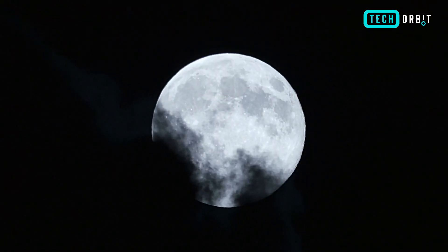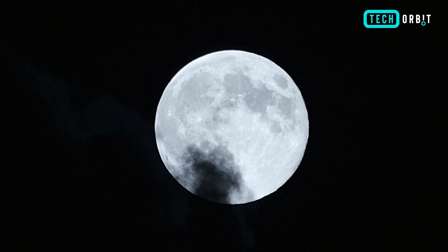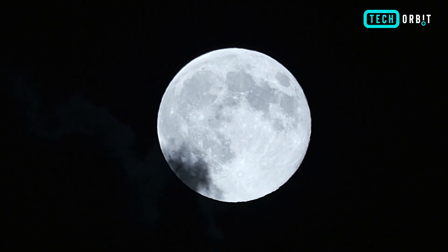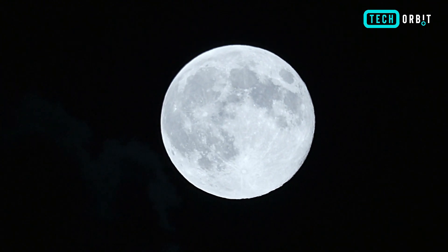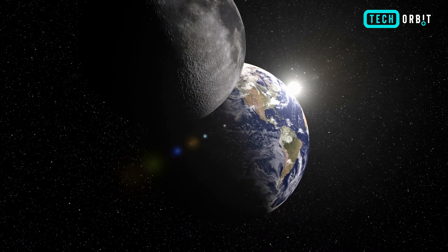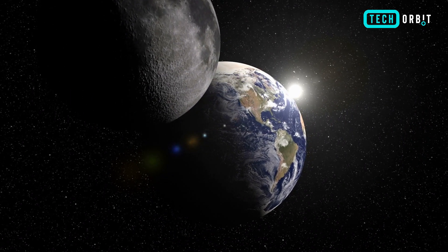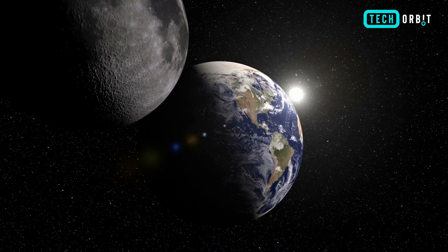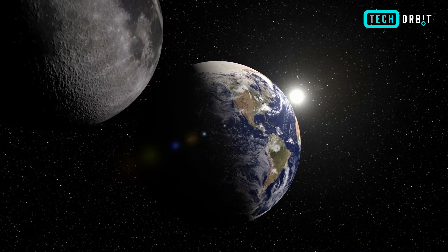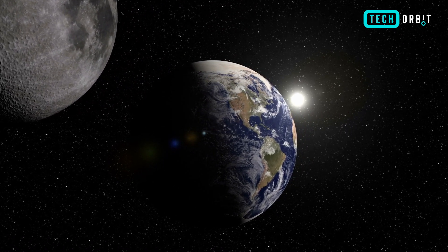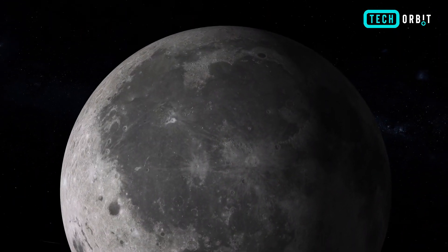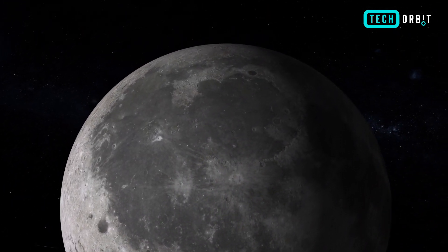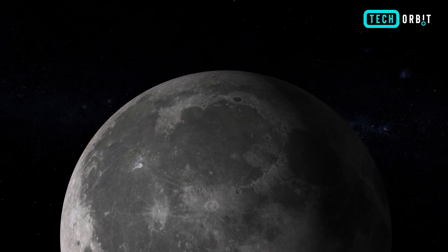Although the new moon signifies a period of darkness, it also offers a chance to behold the delicate crescent moon a day or two before or after the new phase. This slender arc, bathed in the faint glow of Earthshine, casts a mesmerizing silhouette against the backdrop of the night sky. The phenomenon of Earthshine, wherein sunlight reflects off Earth's surface onto the lunar landscape, imbues the dark side of the moon with a subtle luminosity, illuminating the lunar night with a celestial glow.